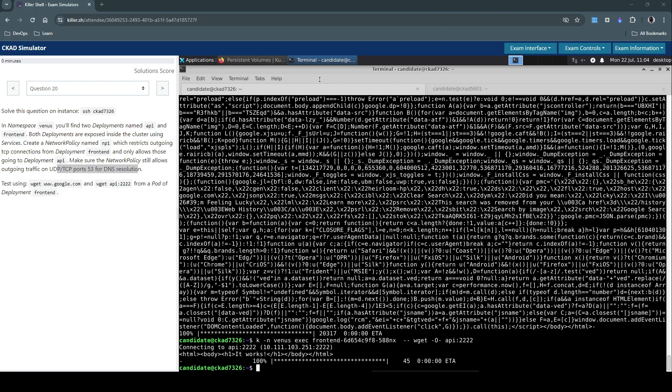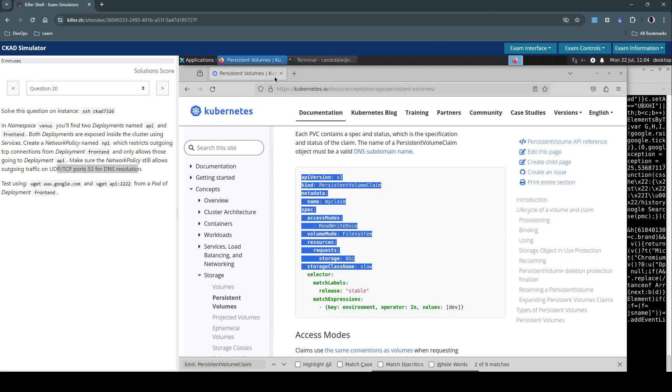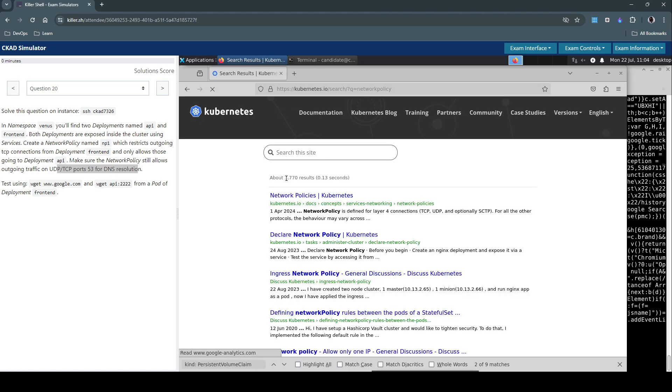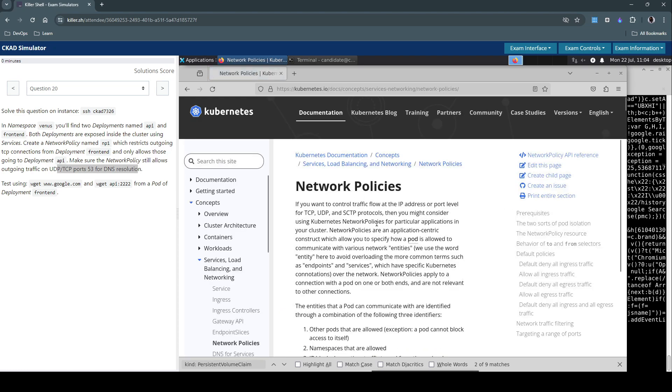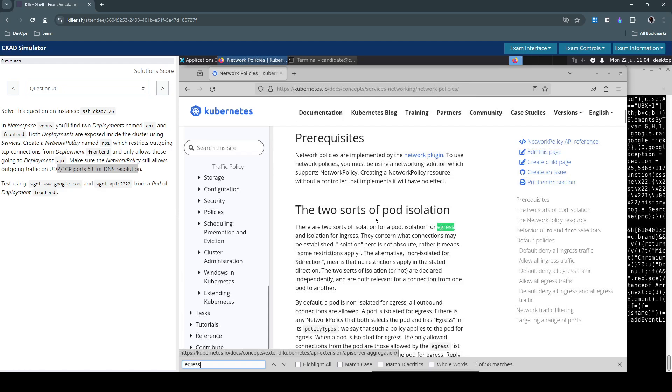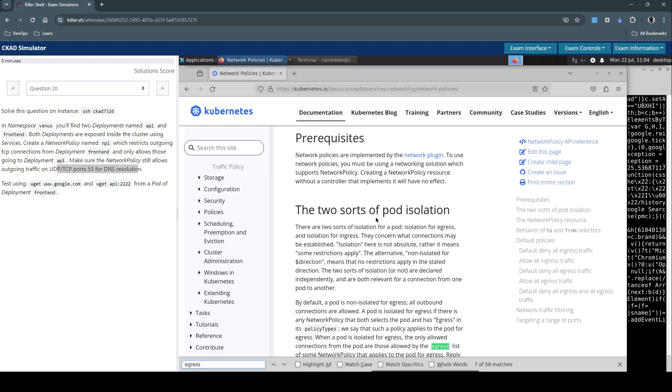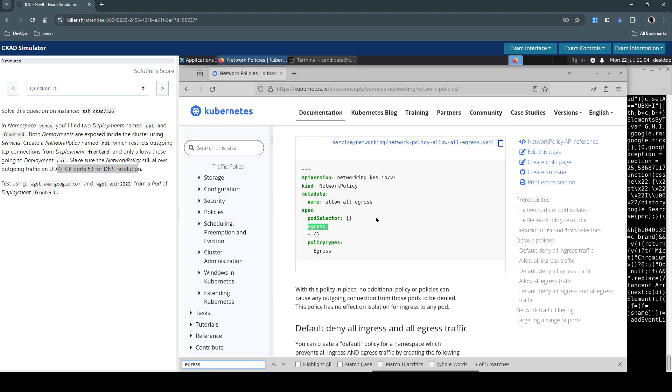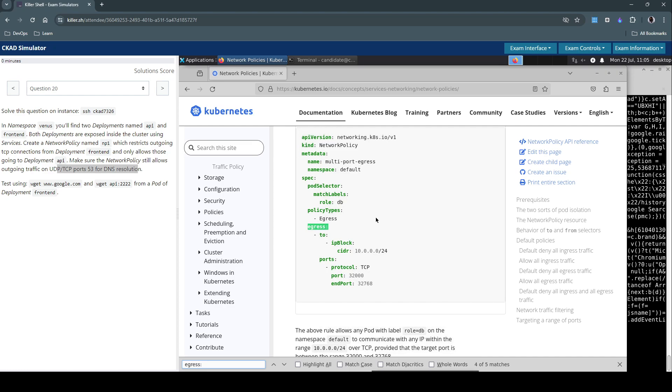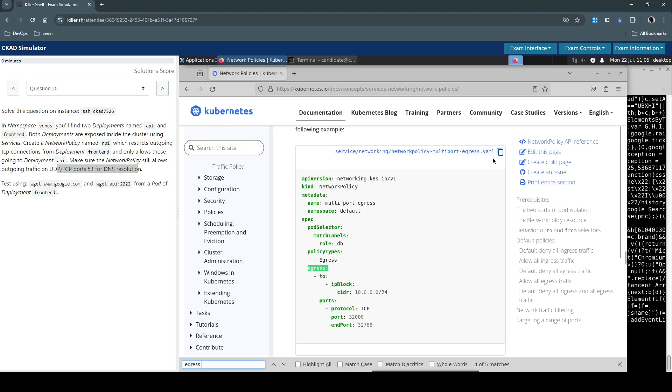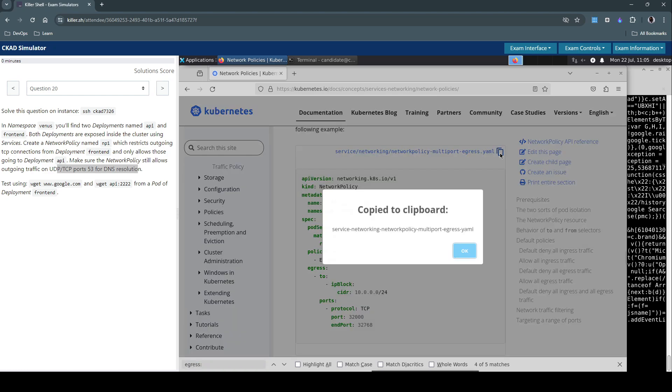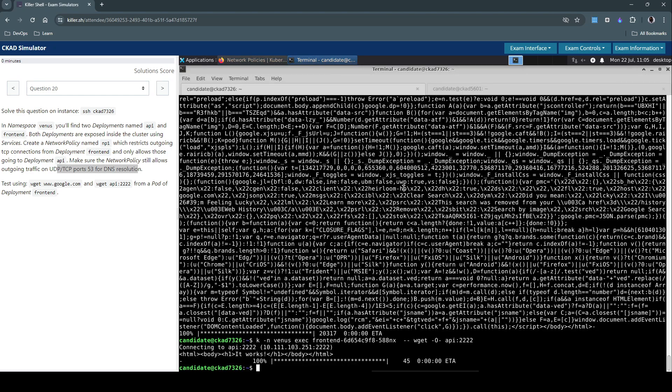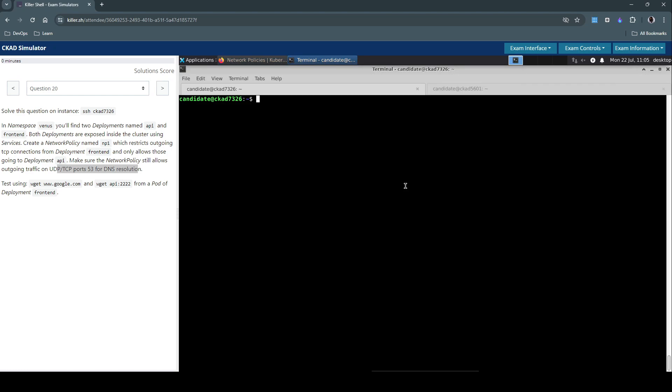Now let's make use of our Kubernetes documentation to have a look at the network policy and we have to focus on the egress to work on restricting outbound connectivity. I'm going to copy the entire thing from here, head back to our terminal and we'll create 20 underscore network policy dot yaml.